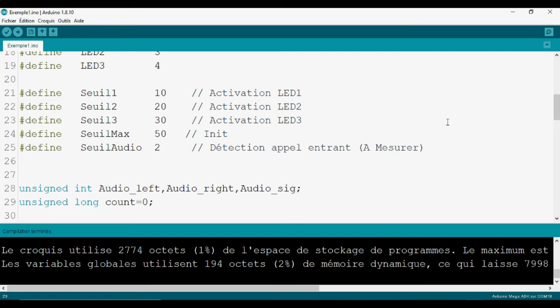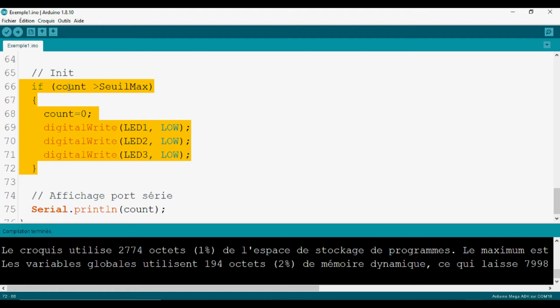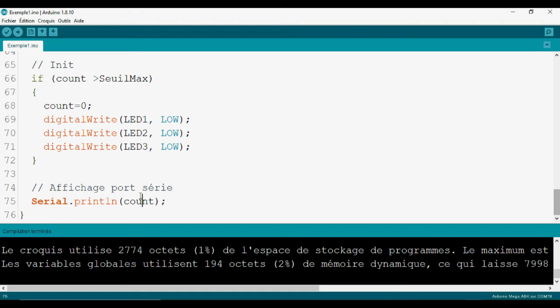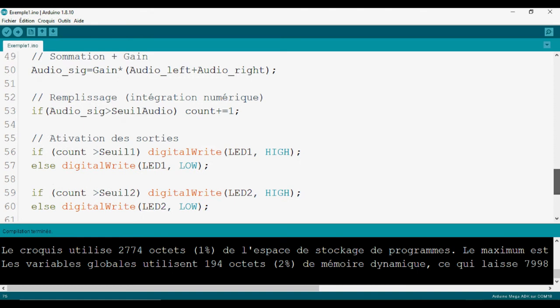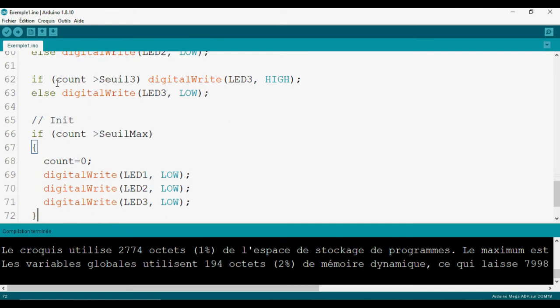Il faut déclencher les 3 actions avant de faire la réinitialisation du compteur. Lorsqu'on atteint la valeur maximale, on initialise l'ensemble : on initialise le compteur, on le met à 0, on désactive toutes les actions et on éteint toutes les LED. On peut utiliser le port série pour observer soit l'état du compteur, soit le signal analogique en remplaçant dans la première partie.